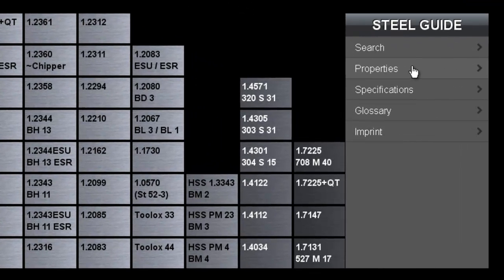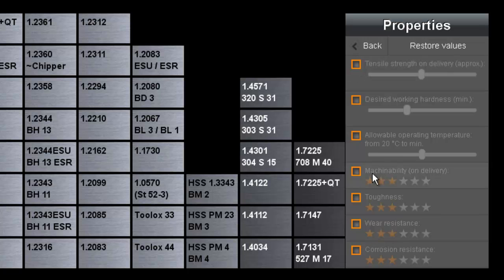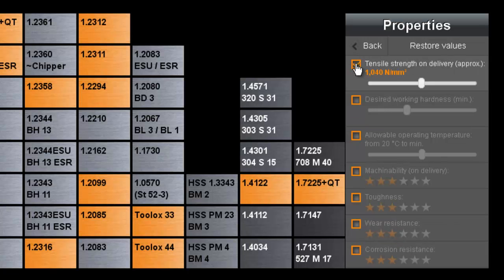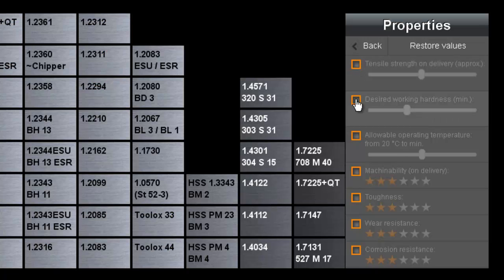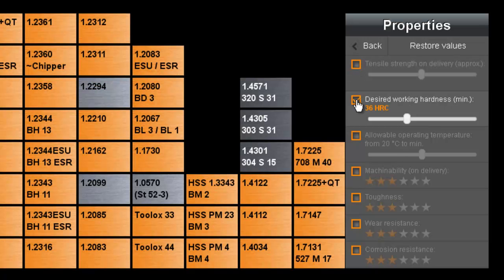Choose the properties option and here you have seven different categories which are as follows: tensile strength on delivery, working hardness, which for it should at least offer after the hardening process.